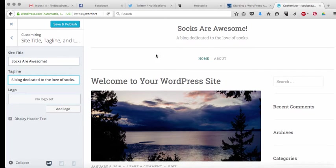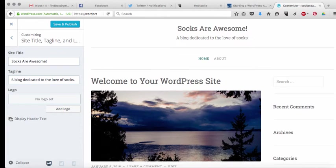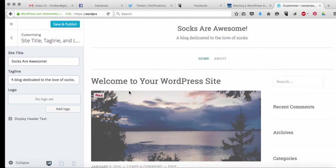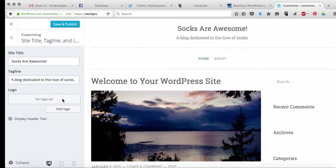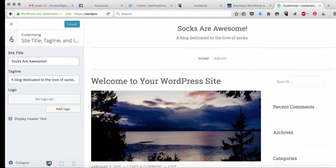And you can have it display that header text or you can unclick that button and say don't display it. The reason why you would not want to display it is if you have a customized header up here and I'm going to show you that in a second. You can add a logo if you have one. So I'm just going to save that and we'll move along. So that's at the very top.